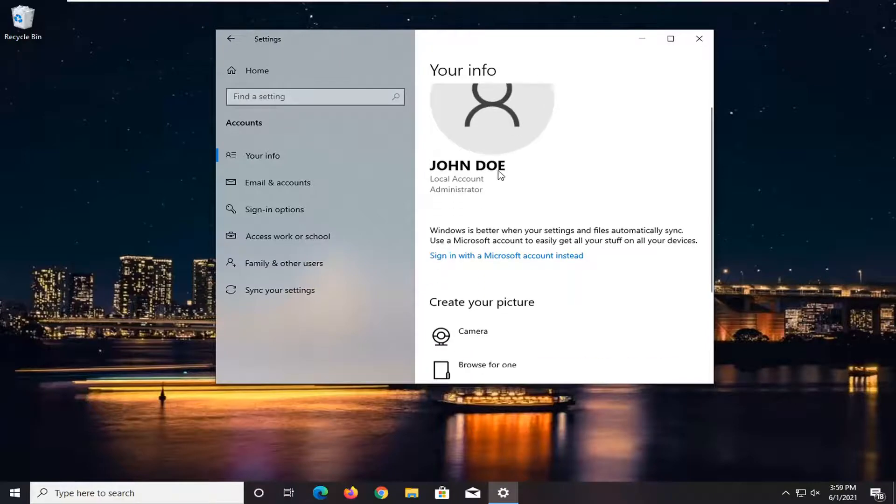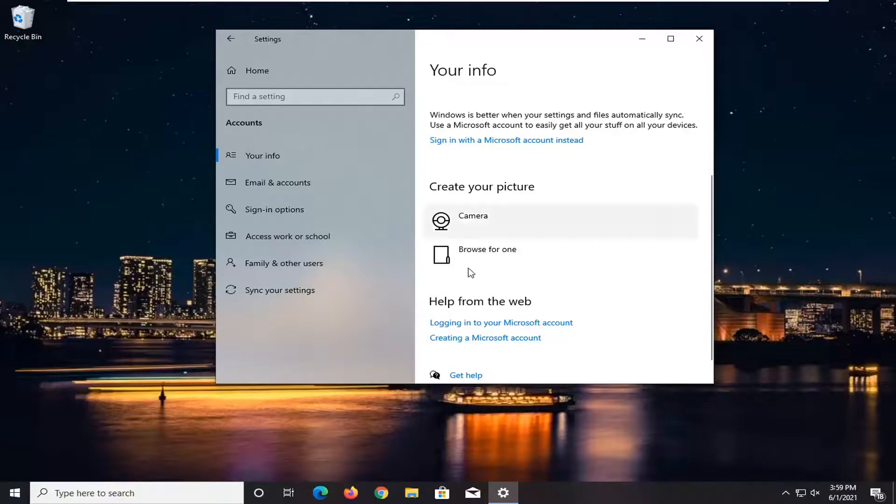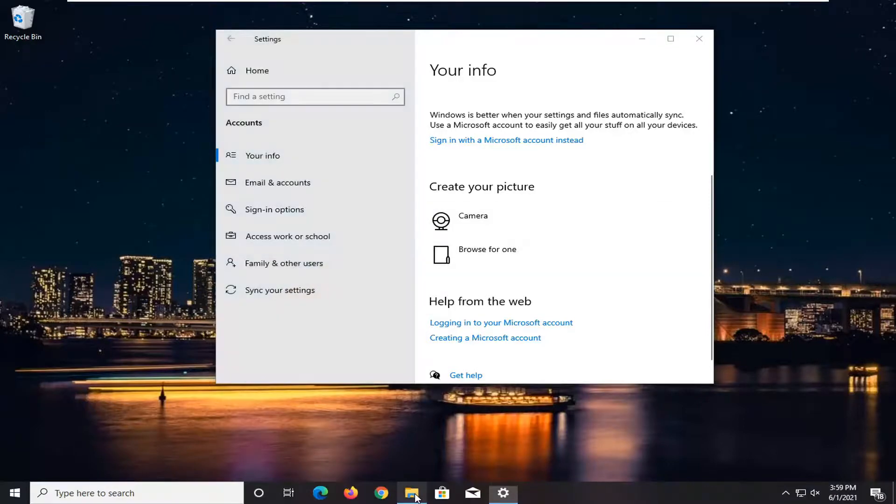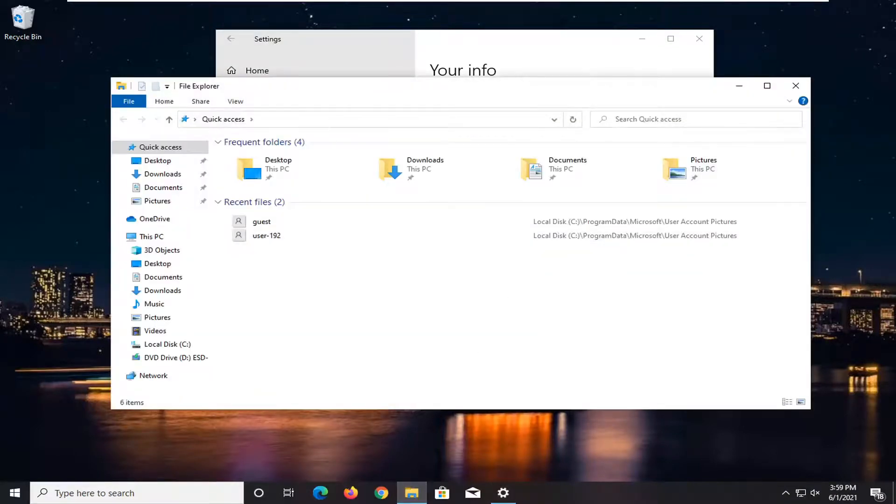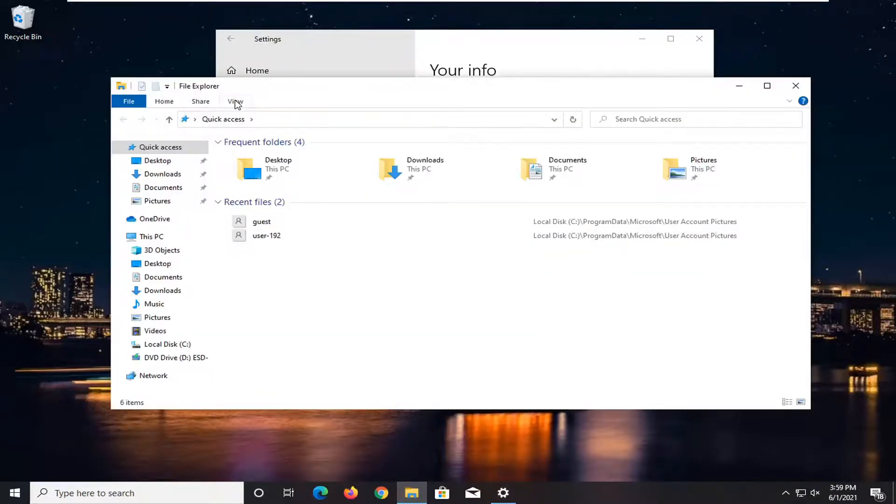And if you want to turn off hidden folder view once you're done with that, you're welcome to just open back up file explorer and select the view tab and then uncheck hidden items. Very simple.